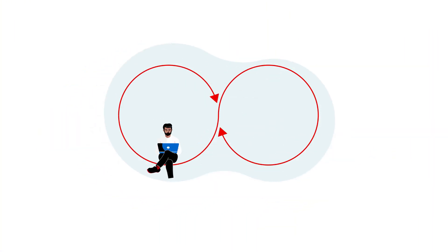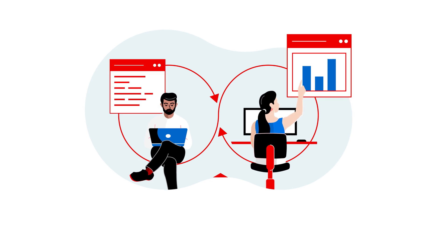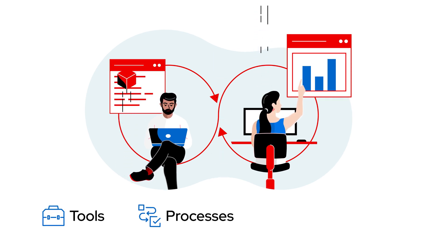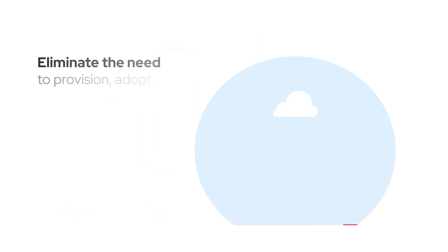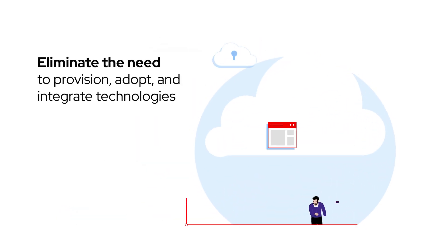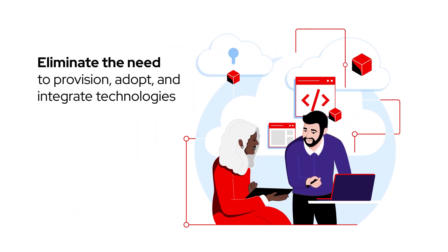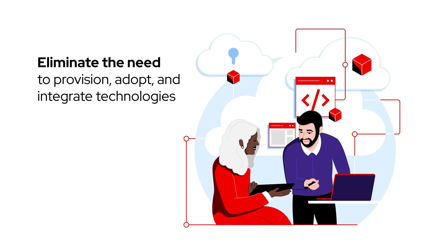By building and maintaining a frictionless and efficient experience that provides easy access to tools, processes, and knowledge teams, they can eliminate the need to provision, adopt, and integrate technologies over and over in every project.